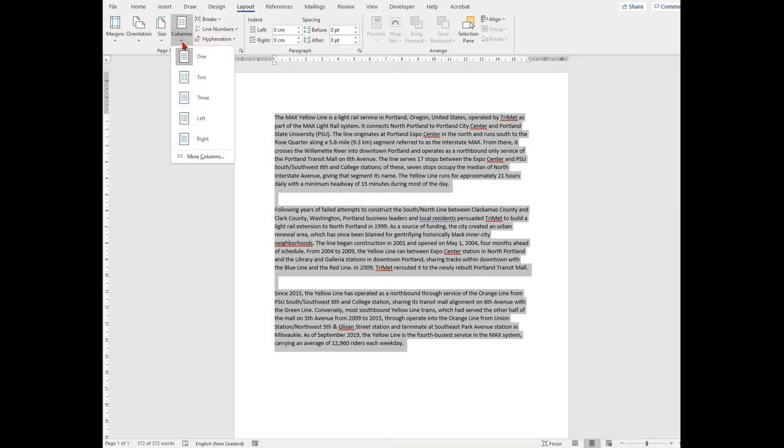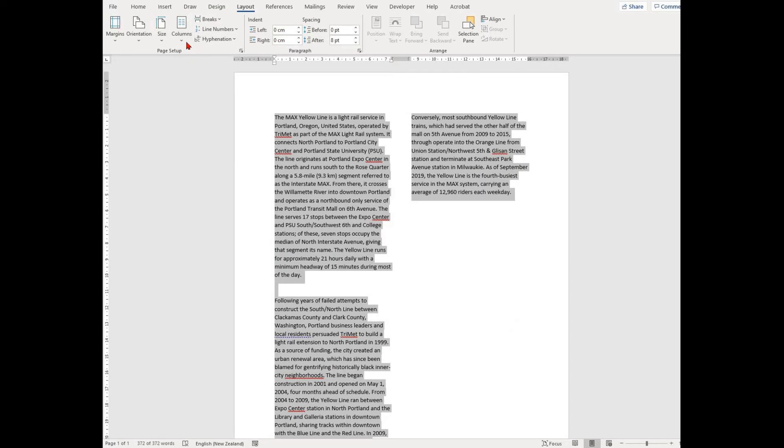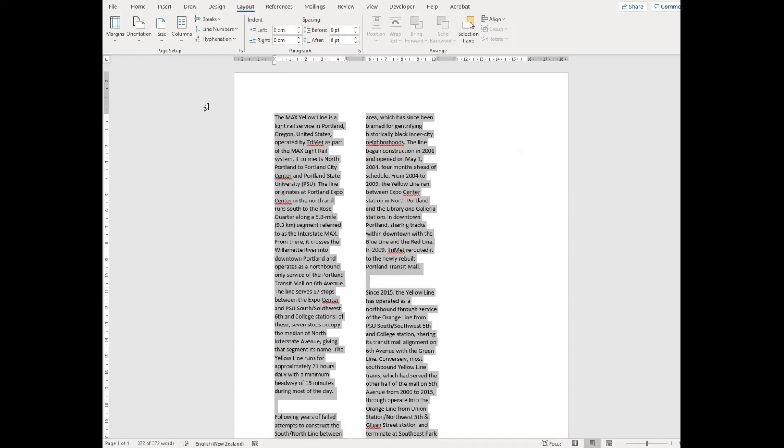Then find the columns option in the page setup group. This will bring up a drop-down giving you an option for how many types of columns you want.